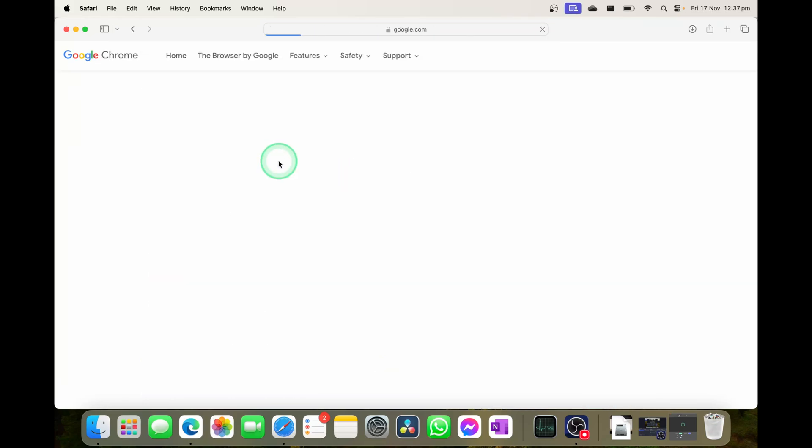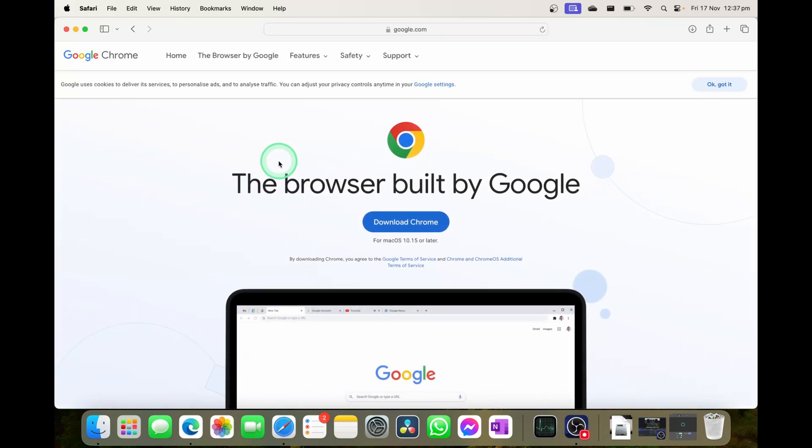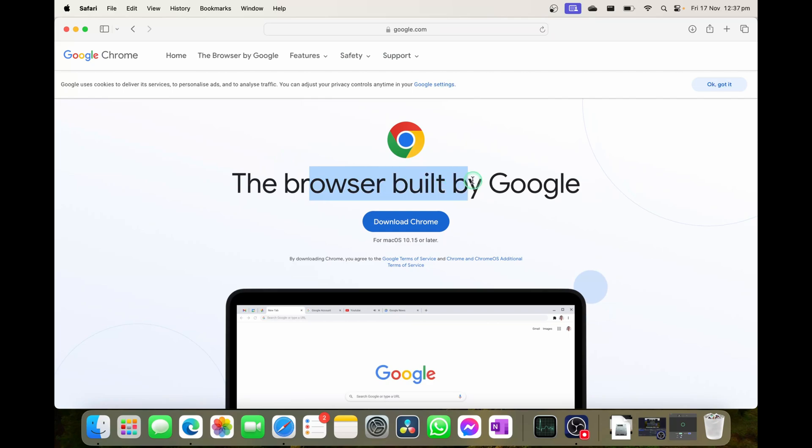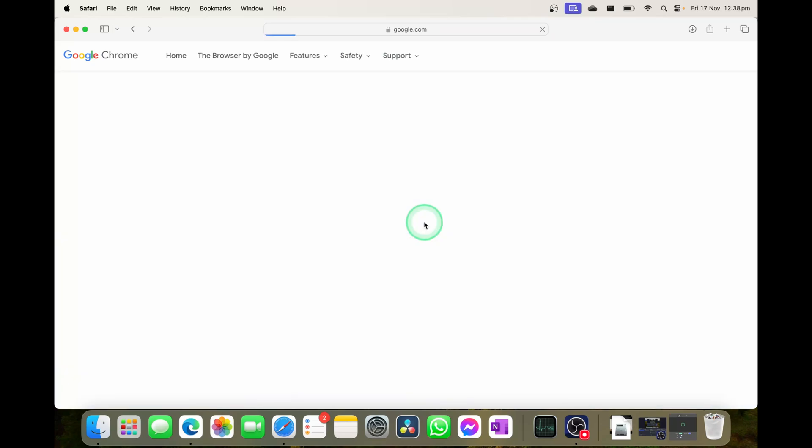From here, it's going to take you back to that same page we were just on and you'll see here it says the browser built by Google and you have the option of download Chrome, which we're simply going to open up.